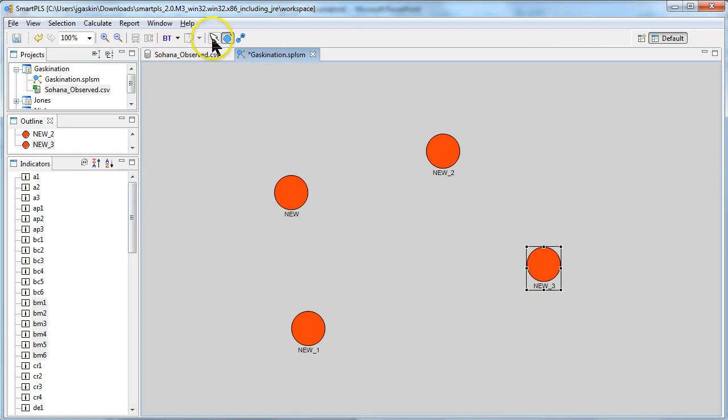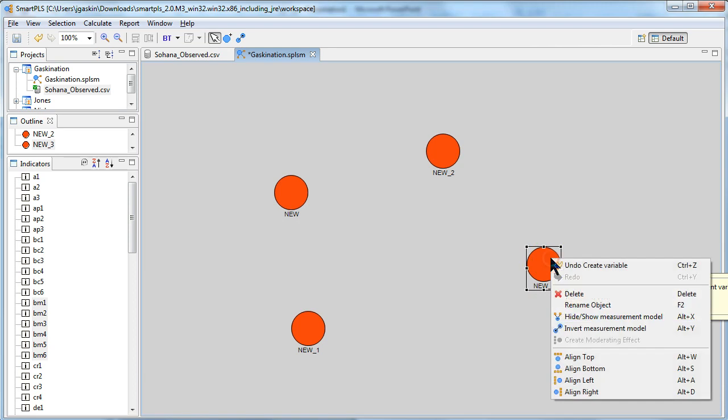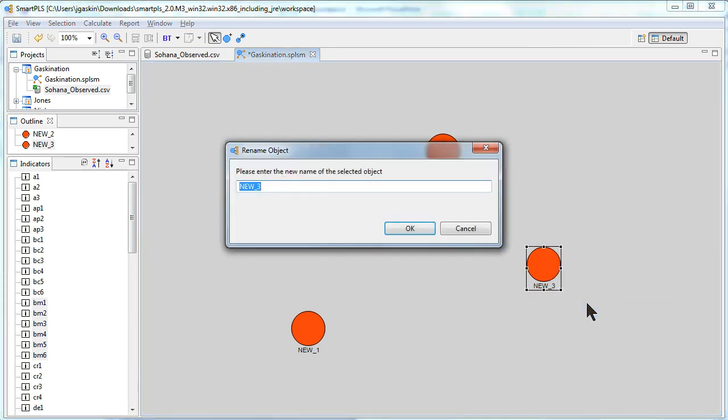Then I would go back to the arrow tool and let's name some of these. Let's have our dependent variable be, right click, rename.